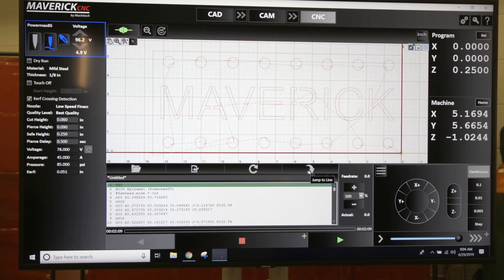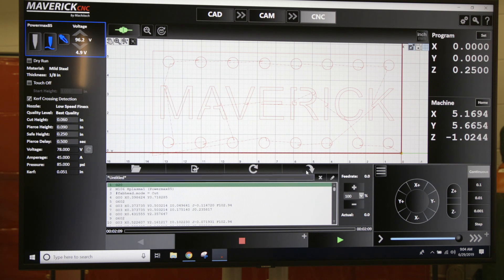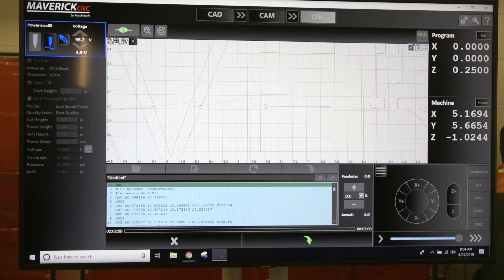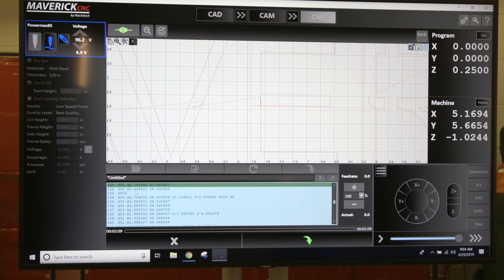If you hover above this button right here, you see it says Jump to Line, right above your G-code. You click there and all you got to do is come up here, click on the line of code or the line where you want to start. It's going to bring up the G-code of your program.